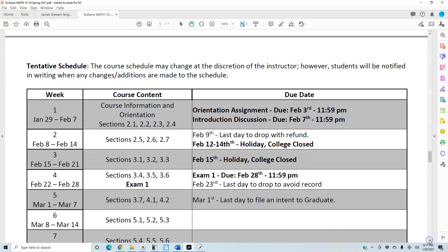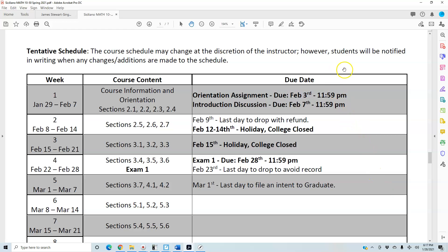Here is the tentative schedule. The course schedule may change at the discretion of the instructor; however, students will be notified in writing when any changes are made. Week one starts January 29th and ends Sunday, February 7th. There are two assignments to complete: the orientation assignment, due February 3rd, covers syllabus questions on Canvas; the introduction discussion is due February 7th. In week one you should be completing through section 2.4. Week two covers sections 2.5, 2.6, and 2.7. The first exam is in week four, covering sections 2.1 through 3.6, due February 28th at 11:59 p.m. Please do not wait until then to take your exam.